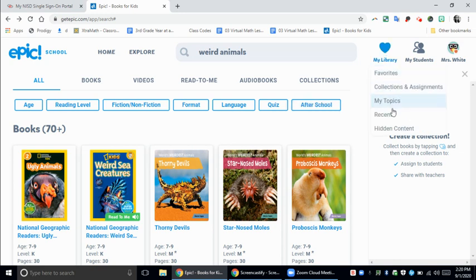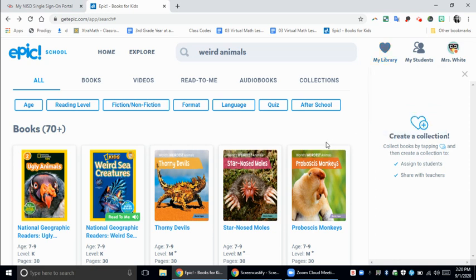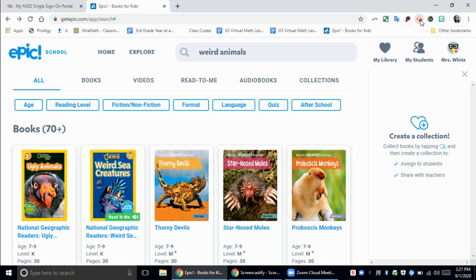At any time if you want to bring it back, you would just go to My Library and go down to Hidden Content — it'll show you all the books that you have hidden. You would do the same thing: go to the eye icon and click unhide. So that's an easy way to hide books in your Epic library.